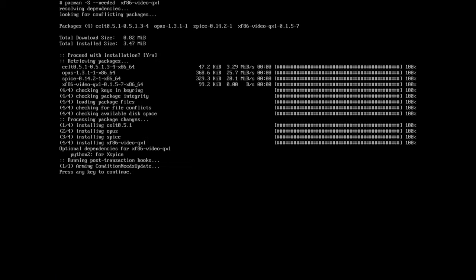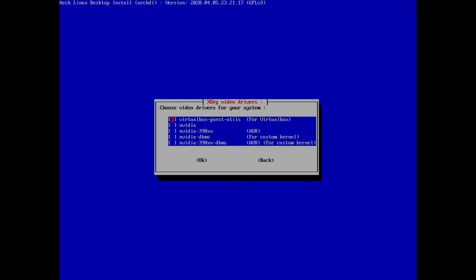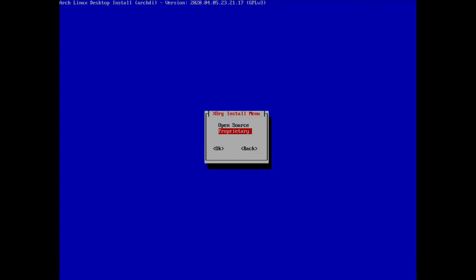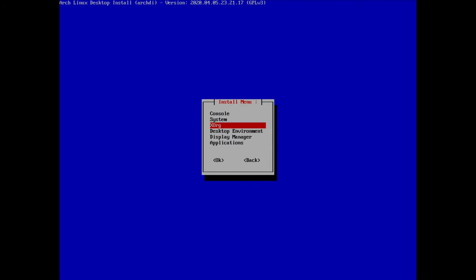If you have an Nvidia card and want proprietary drivers, go to 'proprietary' and select your Nvidia driver — there are also options for custom kernels. Then go back to the previous menu.